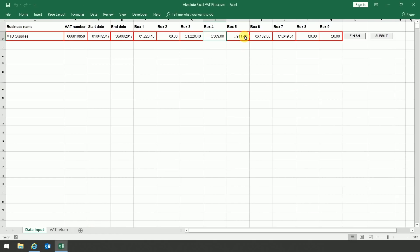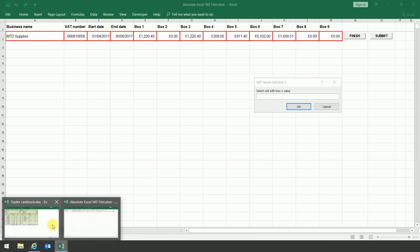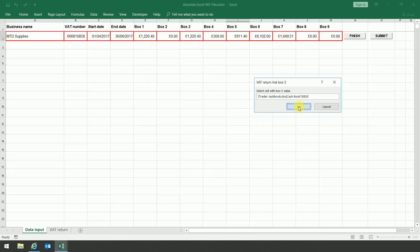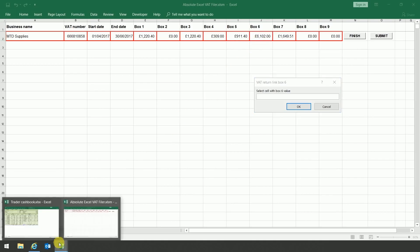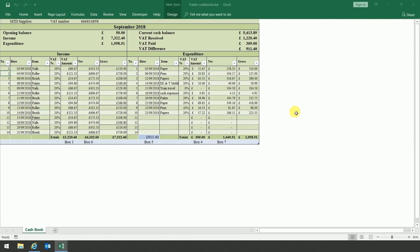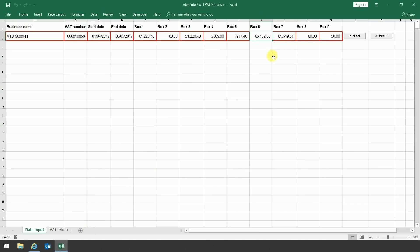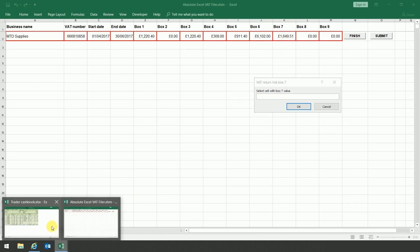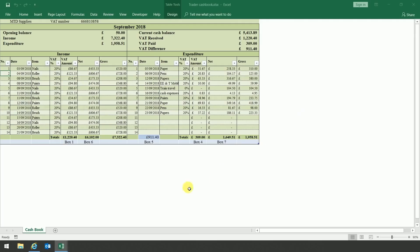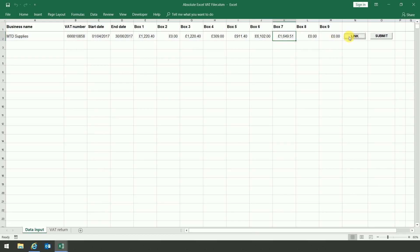So we're now going to do box 5, box 6, and lastly box 7. I'm not going to do box 8 and 9 just because it's a demonstration, so I don't think there's any need to. You then click on the finish button. So now the spreadsheet is completely linked.